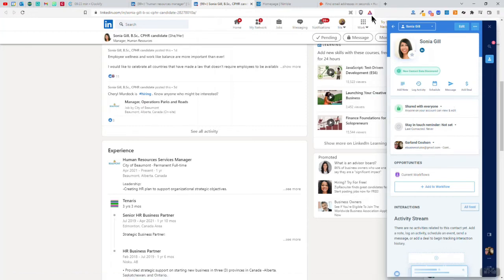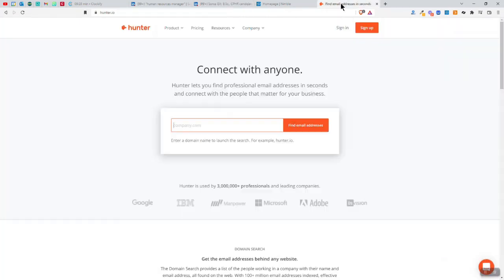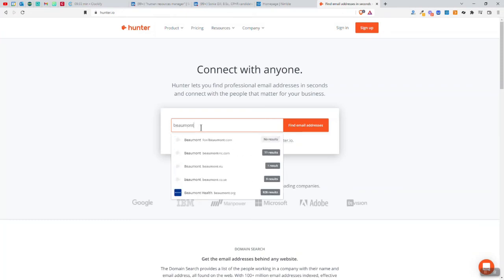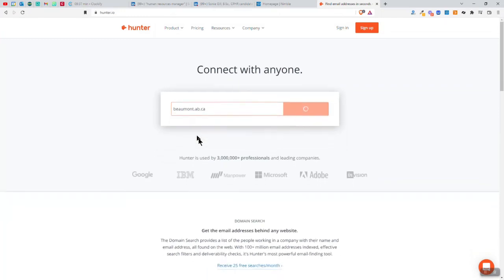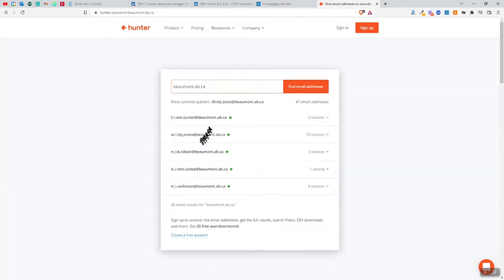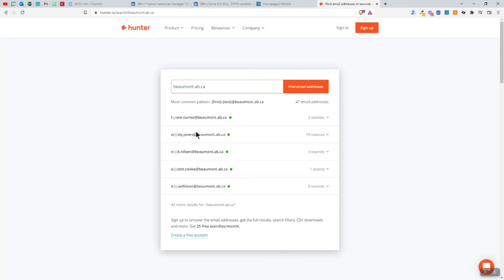Now, sometimes what will happen is it won't find the contact information here. So when that happens, you can go to this other tool called Hunter and you can put in Beaumont.ab.ca city of Beaumont. And then you can click here. And what it will do is it will show you the normal way that they use. So most companies usually use a certain structure. So if your name is Bob Smith, it might be Bob dot Smith at your domain.com. So that's what they've done here. So therefore I could actually just figure out from here what that would likely be so that I can do that.